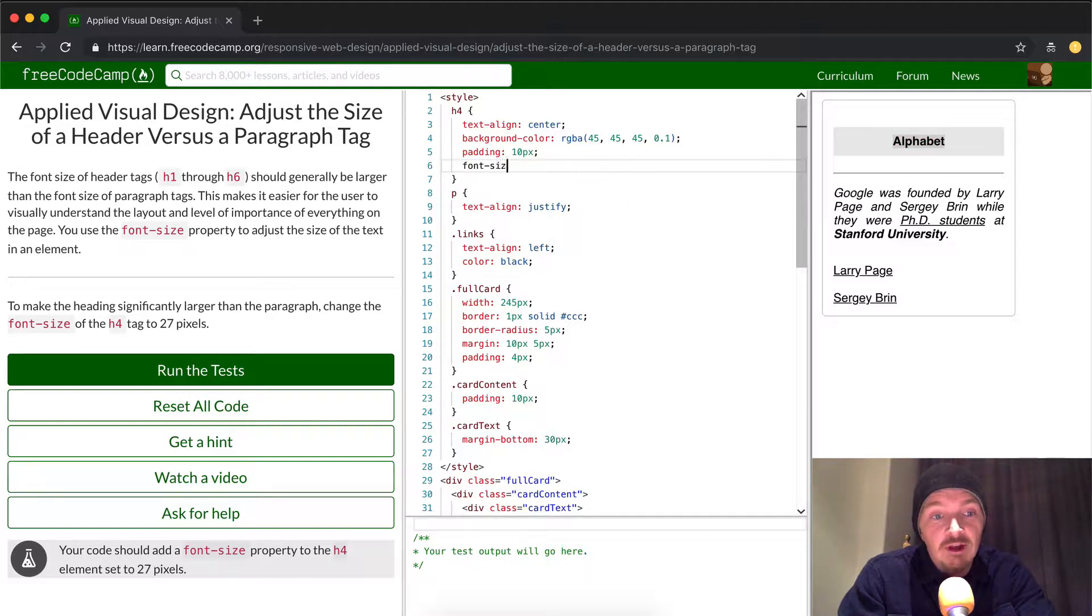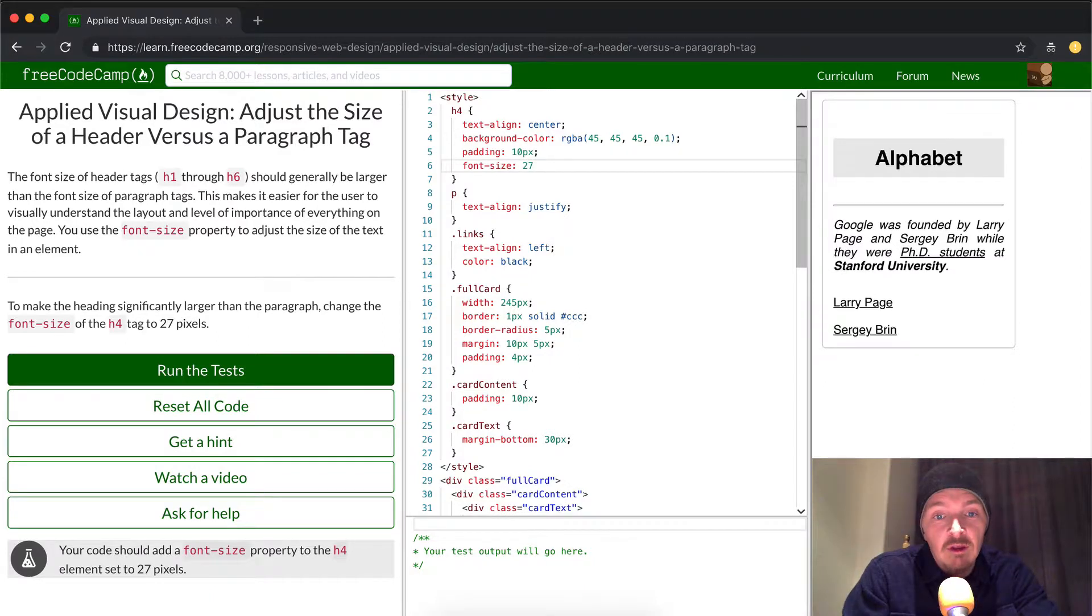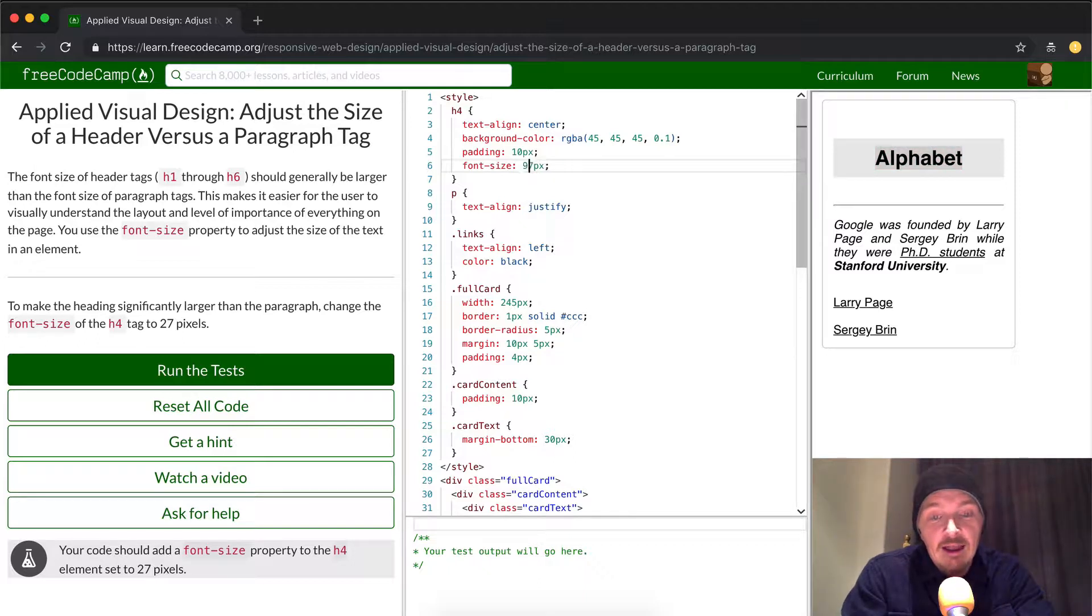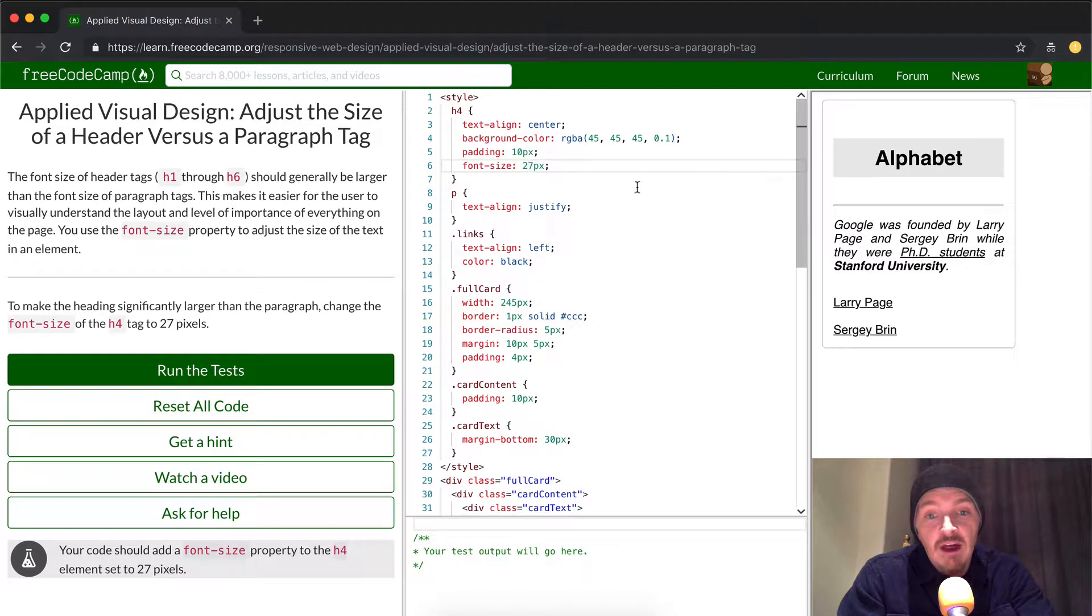So font size. And they want it to be 27 pixels. So 27px colon. And you see it's already grown. We could make it like 97 and it'll be huge way off the page. But it requires that we do it 27 here.